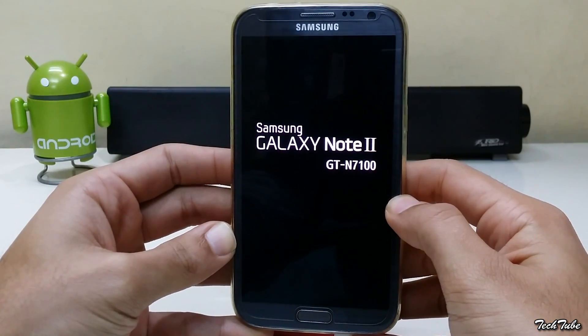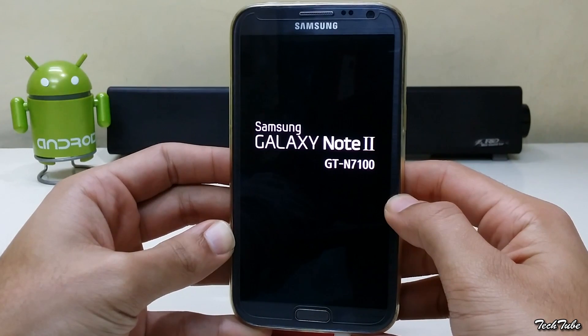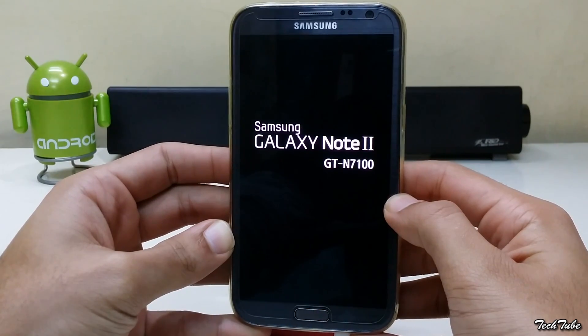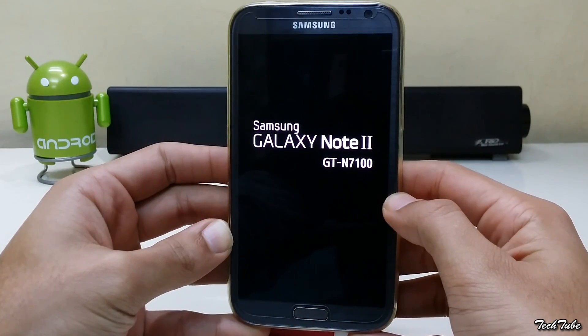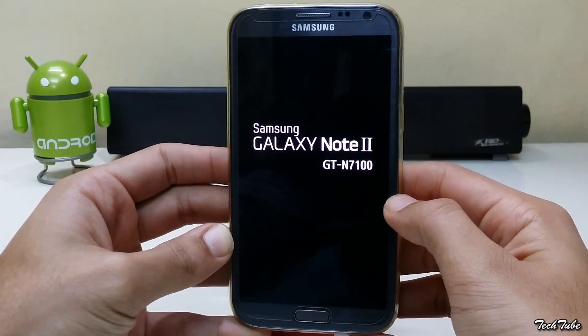Download the ROM and the latest Marshmallow Google Apps from the links in the description box below and then save them into your phone.